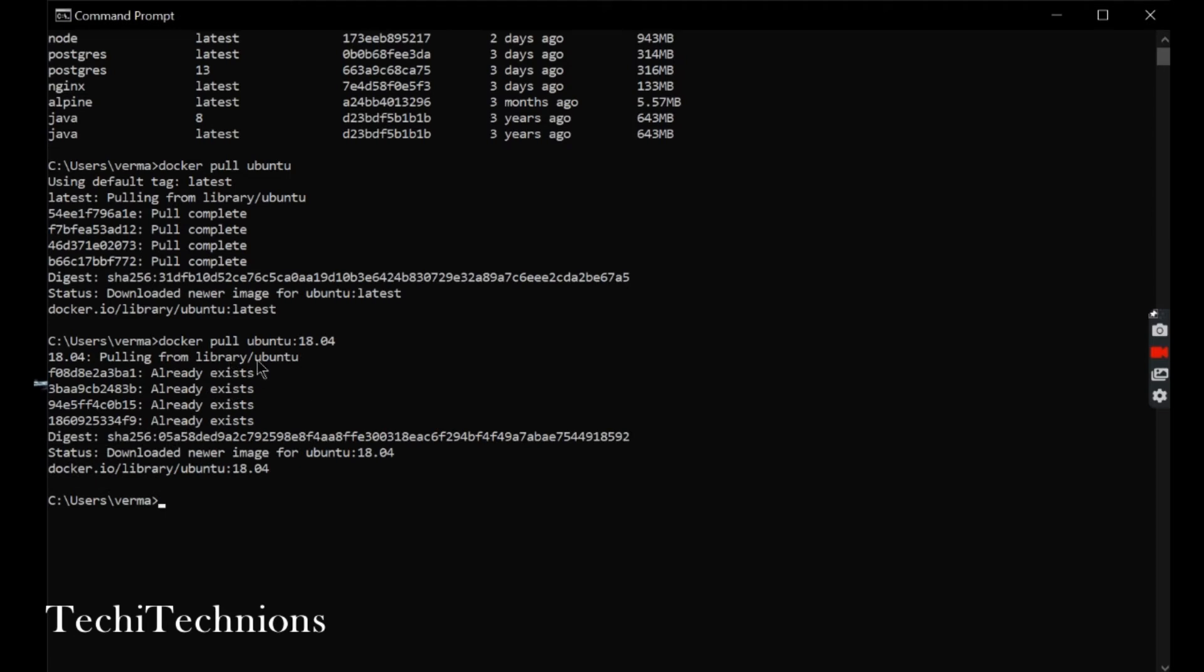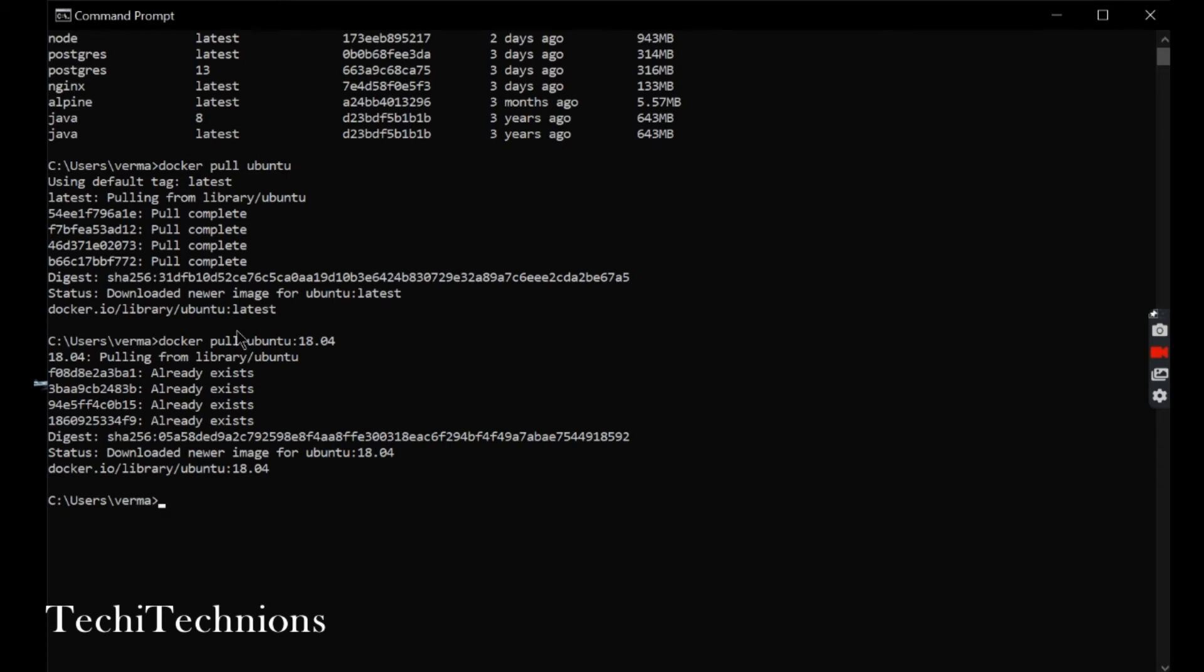Whatever images are already present, it won't pull those. It will reuse them. That's why we are getting 'already exists' - because it pulled them previously. I am going to explain each of these layers later once we write a Dockerfile. We will understand more then.